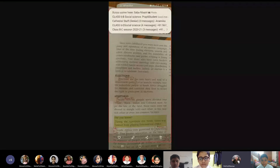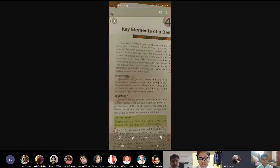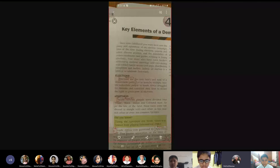Why is election called a festival? Because it is for the good of the people. If I do not go and cast my vote, I am deprived of electing a person. Every vote makes a difference, and all should cast their votes.